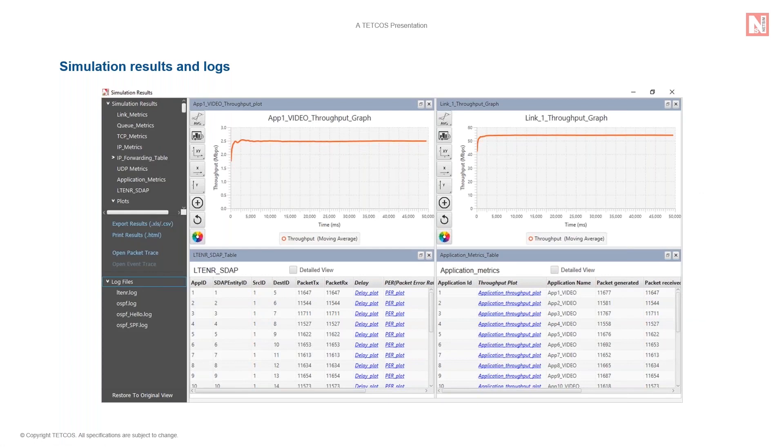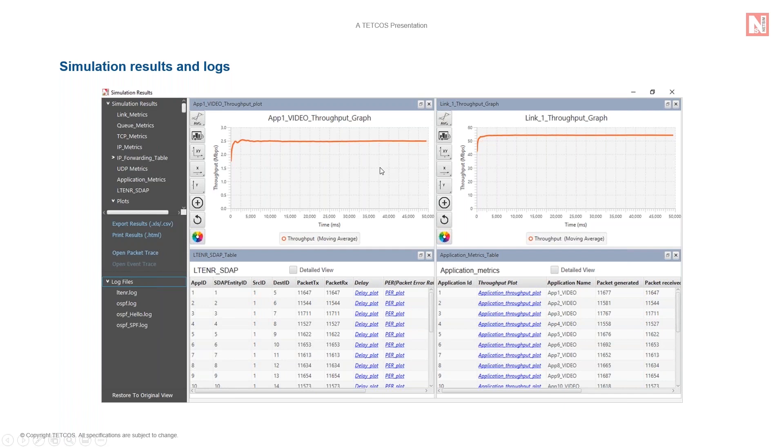The results of a simulation run are displayed in a unified dashboard for convenient analysis. Results presented graphically are application throughputs and linked throughputs. Results presented in tabular datasets include packets generated, packets received, end-to-end delays, collisions, errors, queuing in buffers, root tables, TCP retransmissions, hacks, etc.